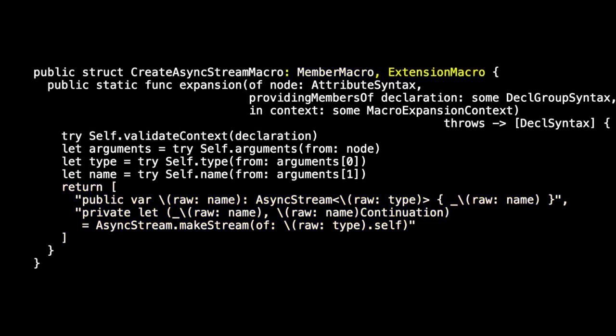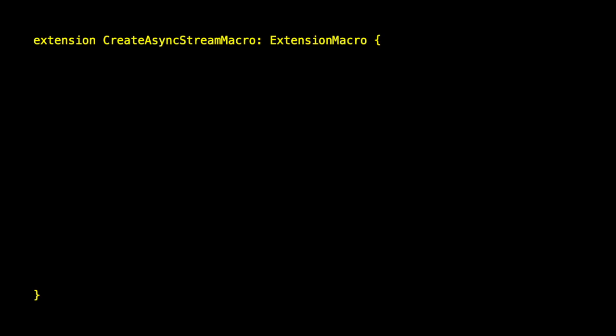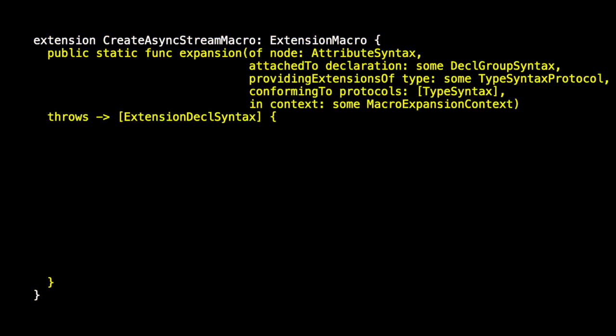We could conform as well to extension macro, but you know that I'd rather do that elsewhere. I'd rather create another extension where I conform to the extension macro.